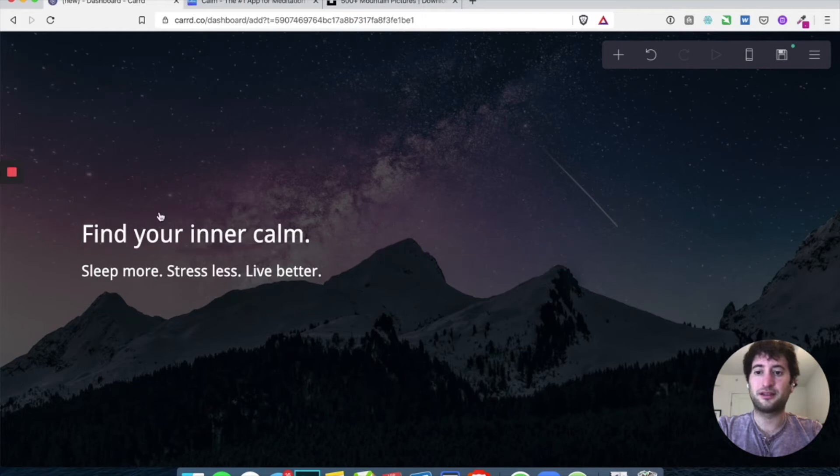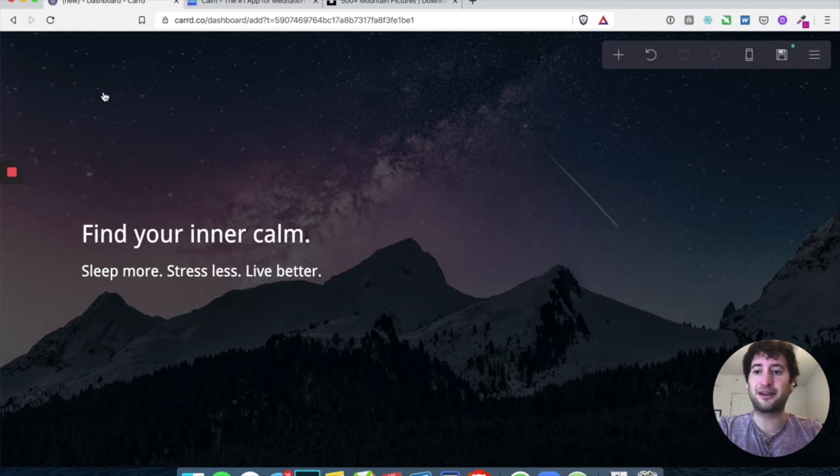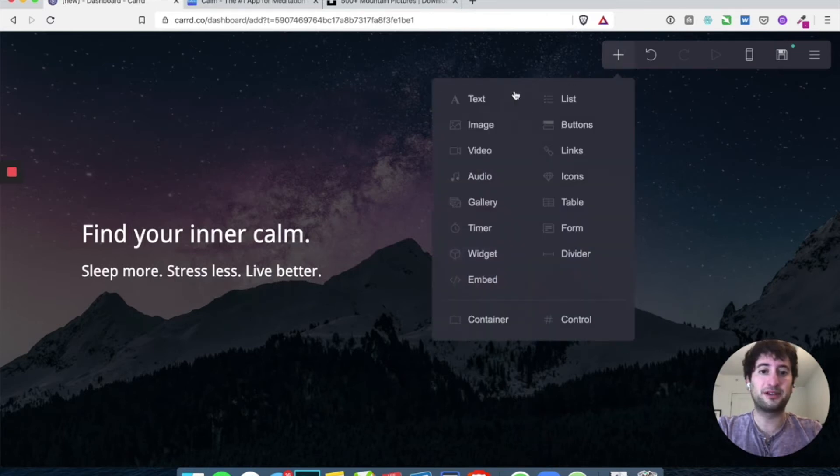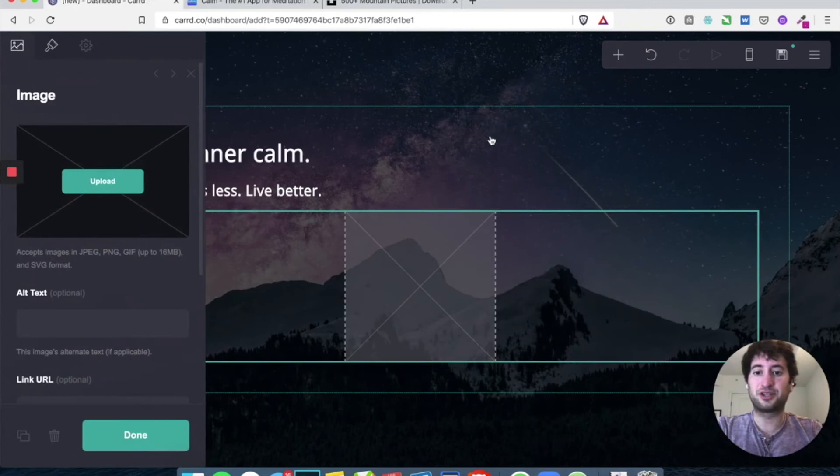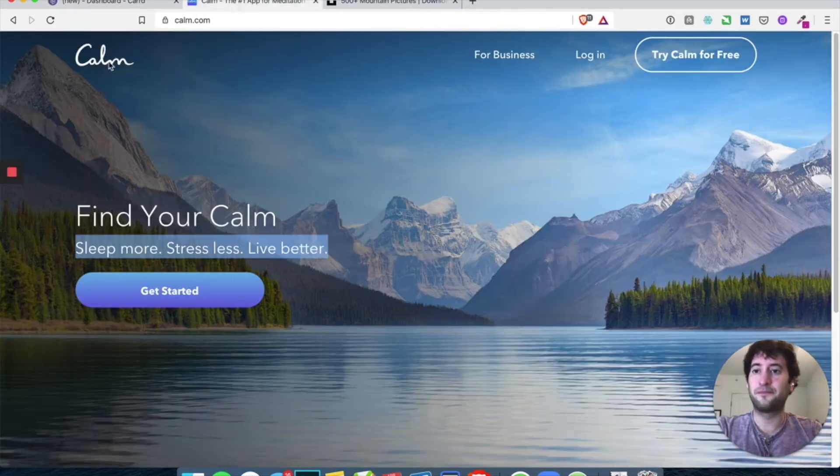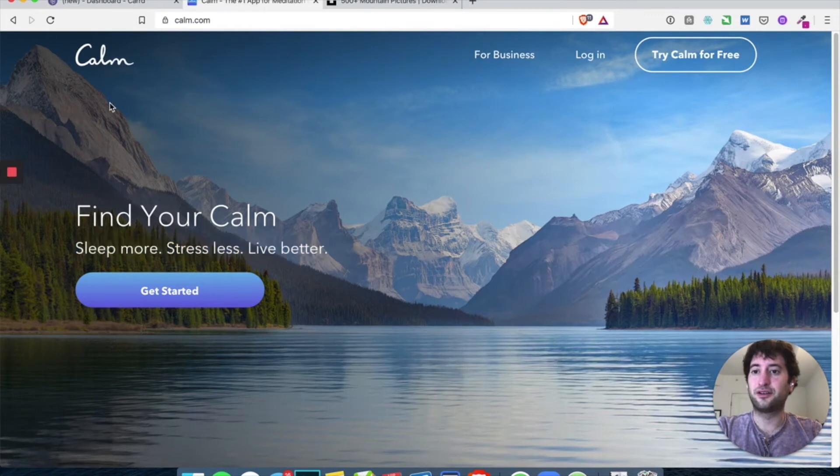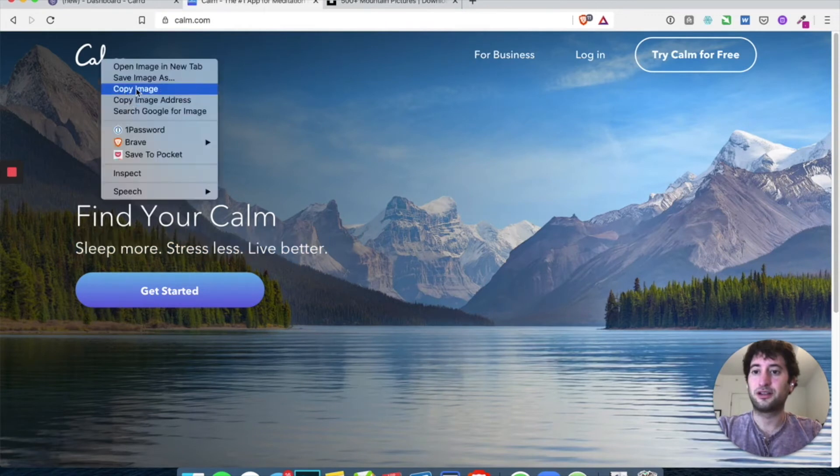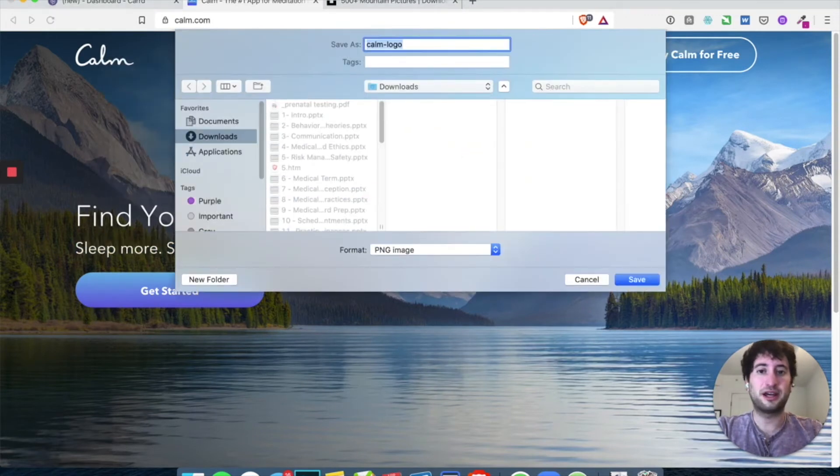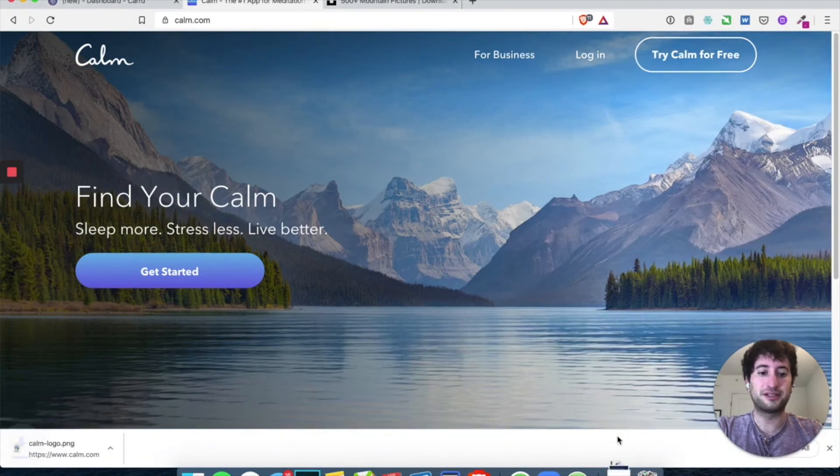And let's go ahead now and add the logo. So go ahead here, press this add an element and let's add an image. And you can go to calm. And if you right click on their logo, it should save the image. And there we go. Save it to your downloads. You can use it.